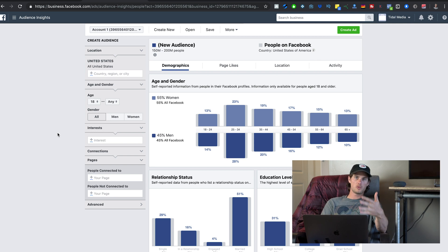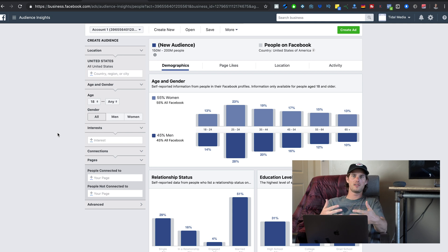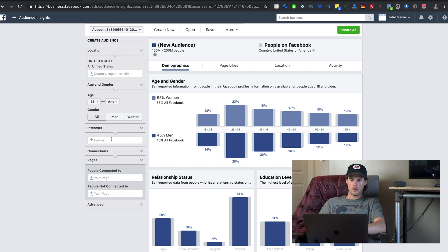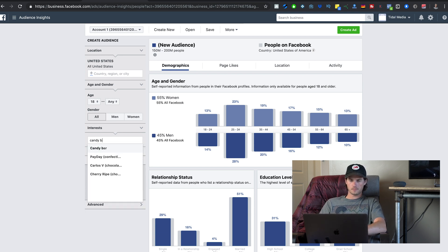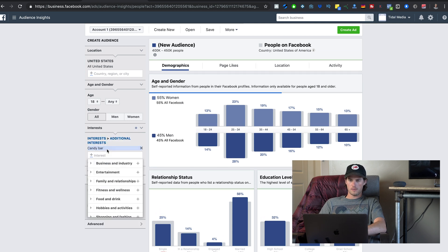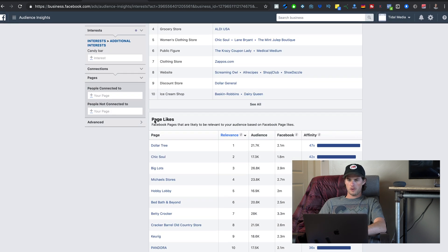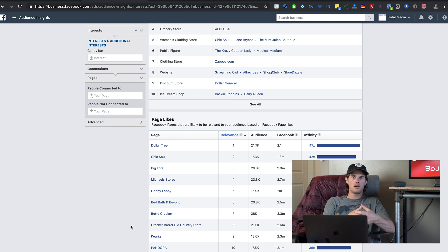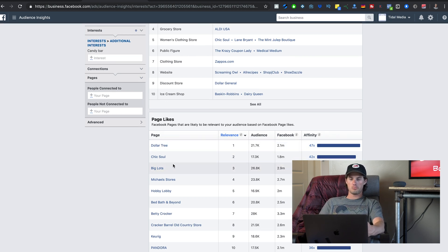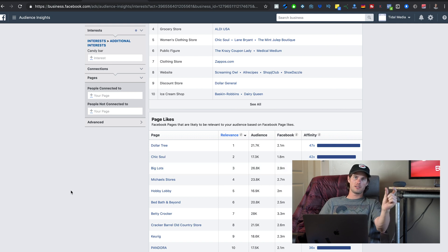Let's say you're selling a candy bar and you need to figure out your targeting. Come to Audience Insights, and in the Interests section type in "candy bar." Click on it, then go to Page Likes and scroll down — it's found a bunch of other pages with very similar audiences to people who like candy bars. You can plug in targets like Dollar Tree, Chick Soul, or Big Lots and see how your ad performs.